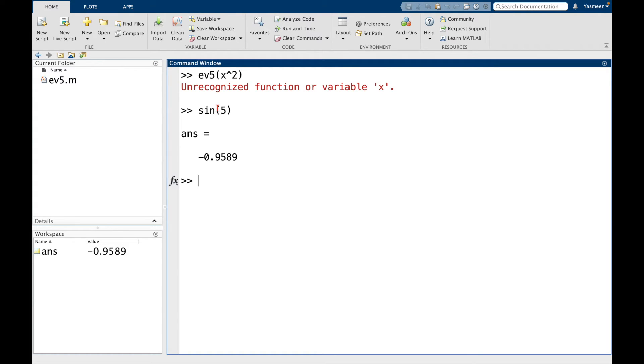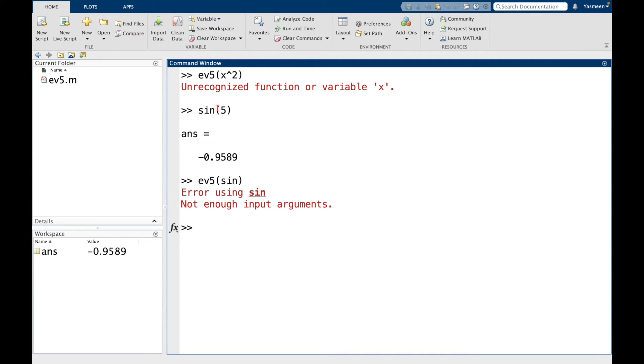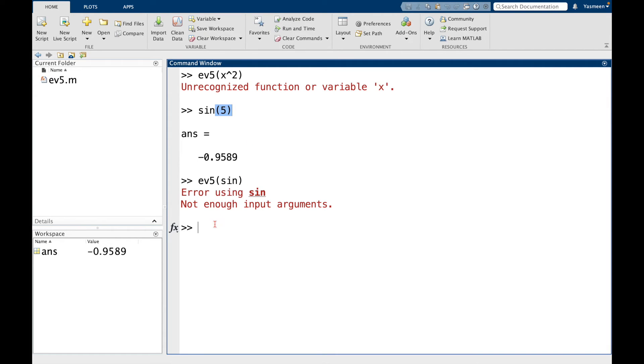So what if I tried something like ev5 of sine? And we can see here, well, this still gives an error because we don't have enough input arguments for sine. Because it's saying it wants us to have this of 5 here. So the way we're going to fix this is by using what's called a function handle. And the key symbol for this is the at symbol.